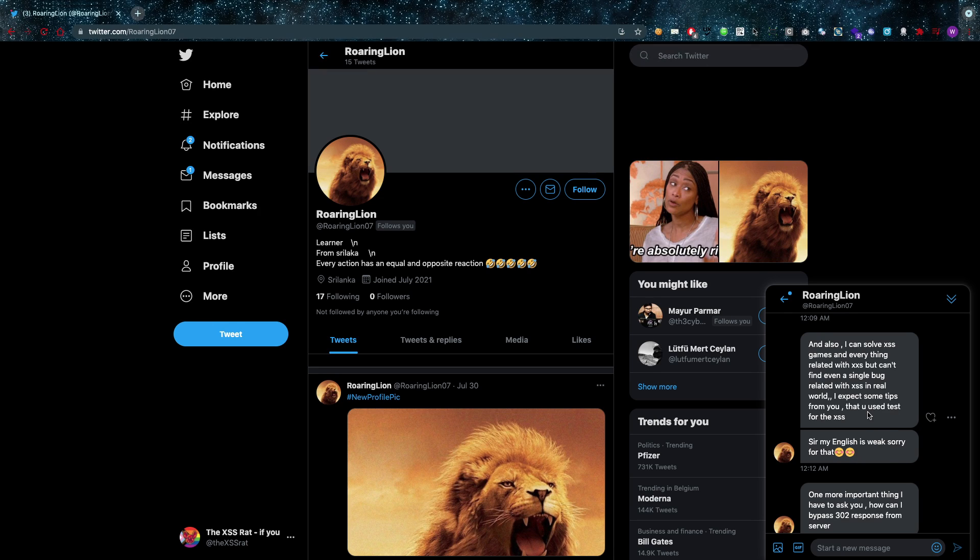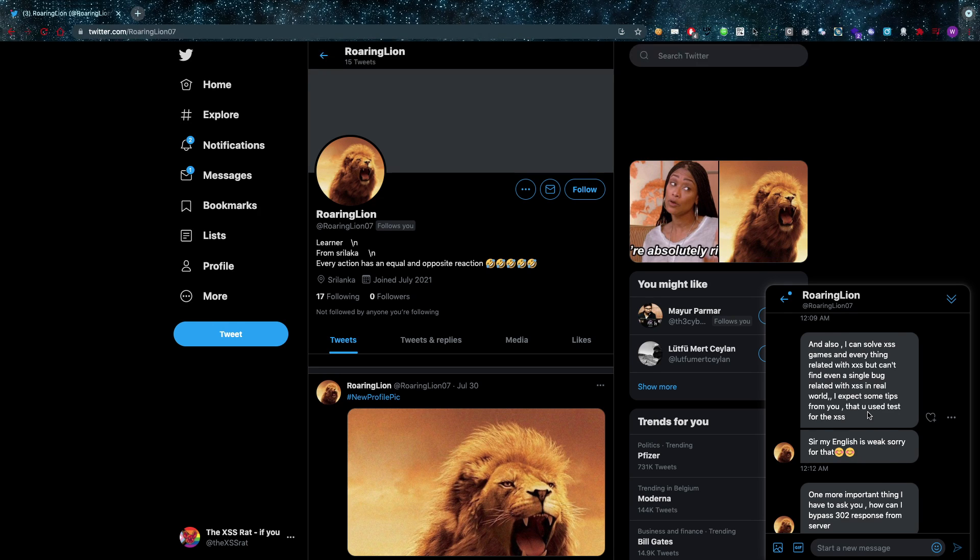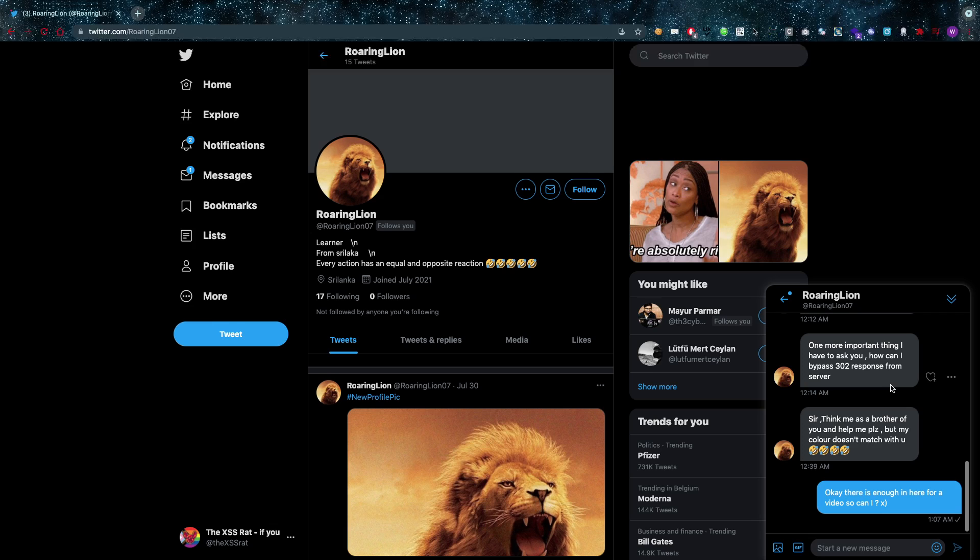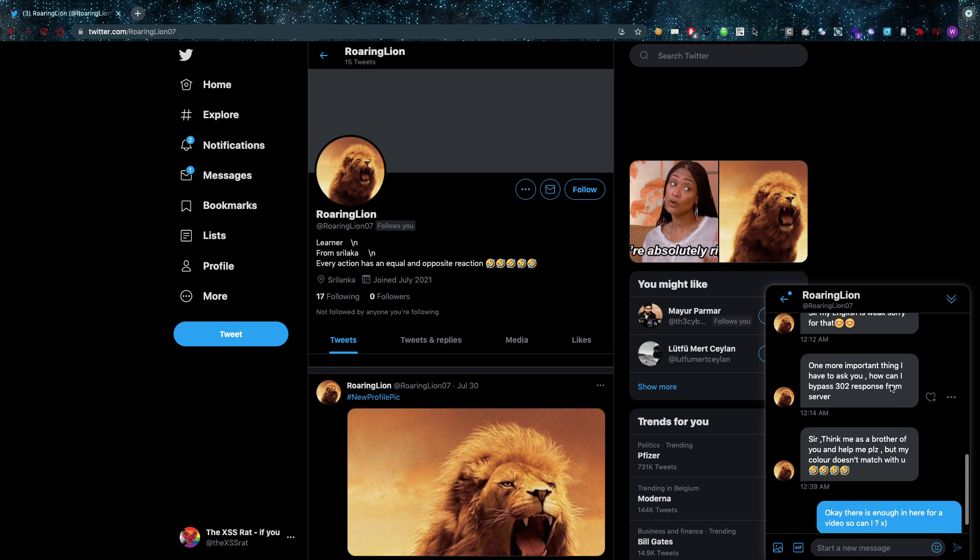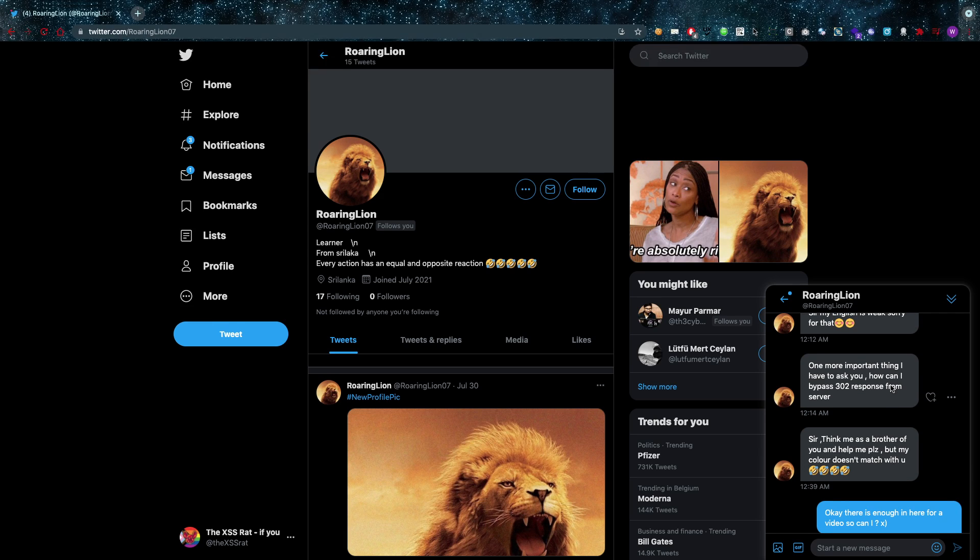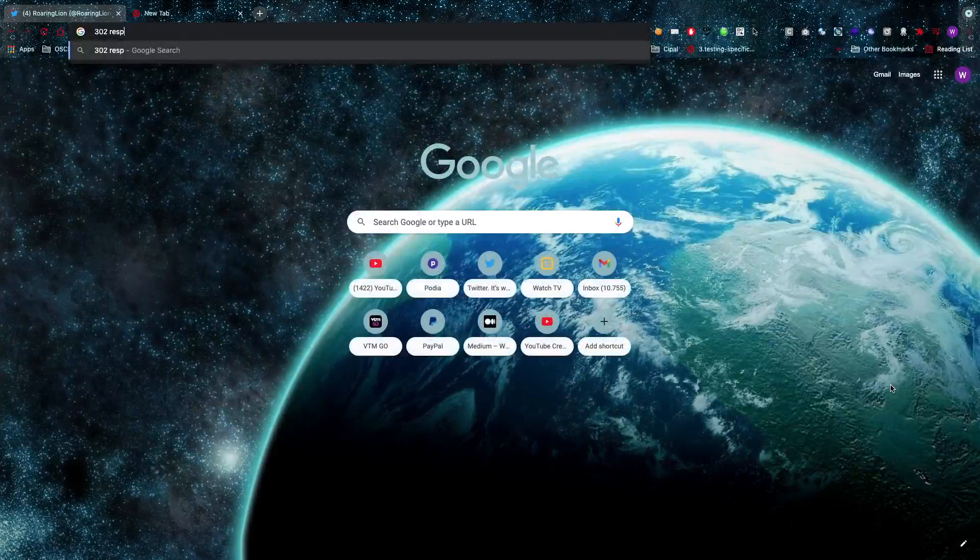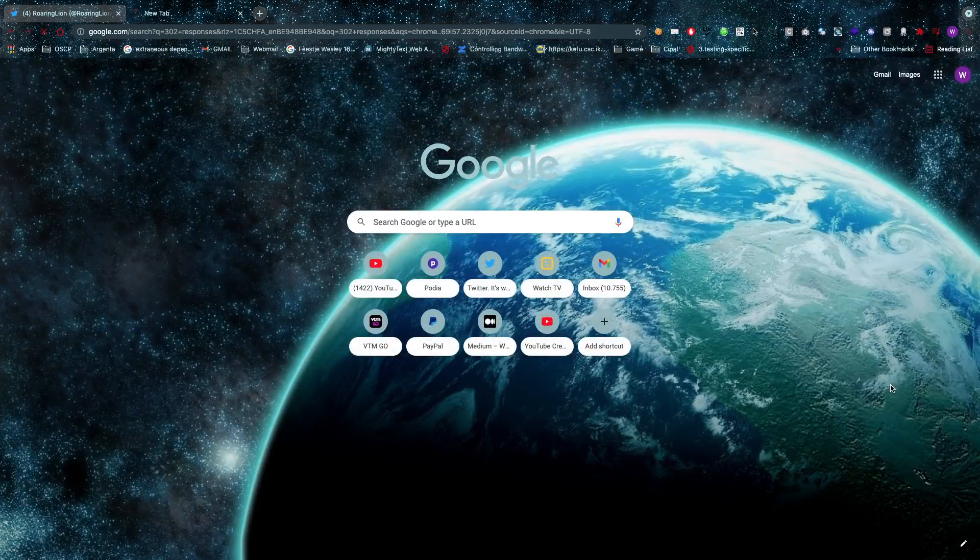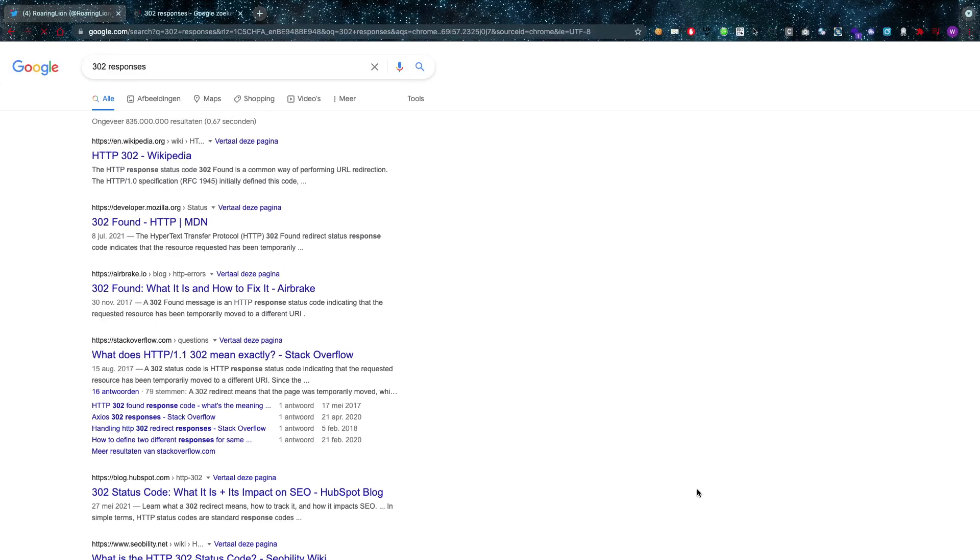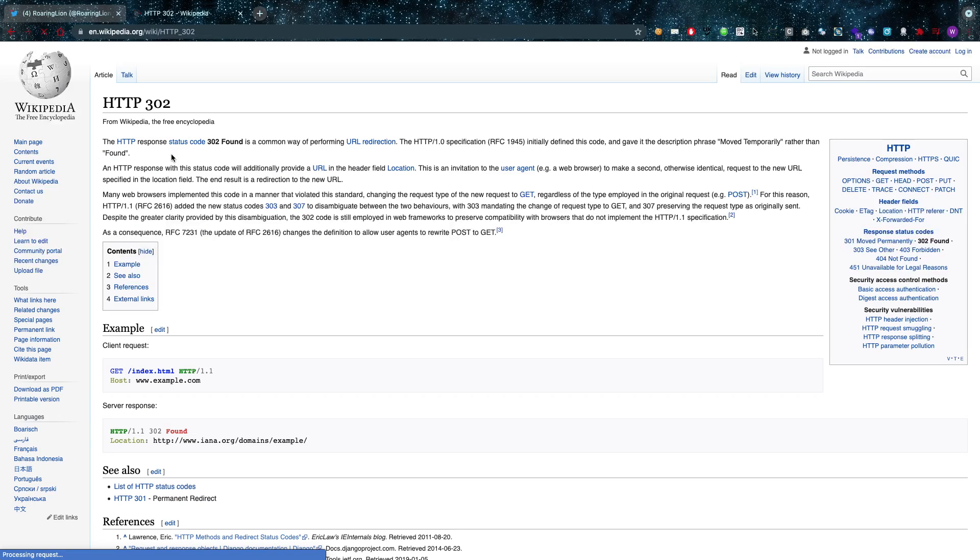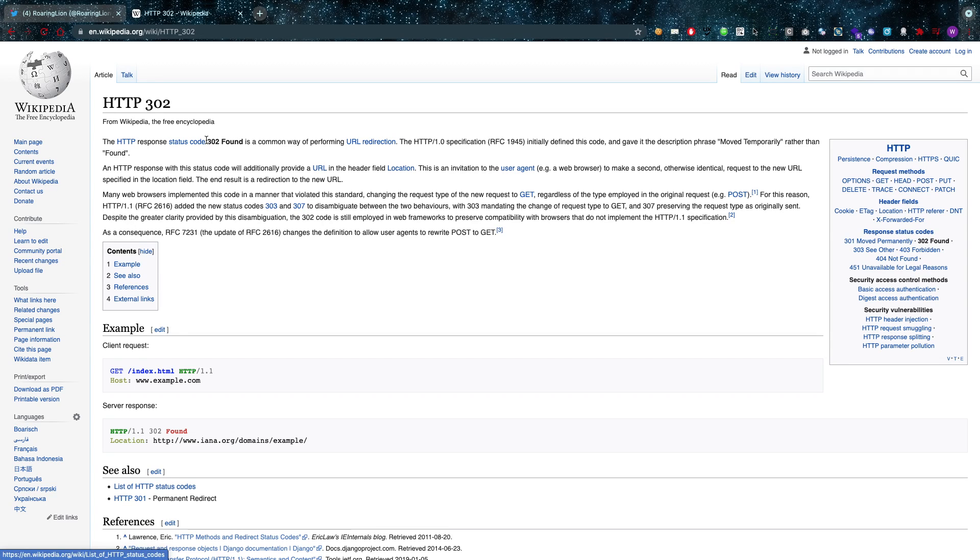One more important thing: 'How can I bypass 302 responses from the server?' So let's look up 302 responses. I'm going to see, okay, exactly what is the status code for this? What does it mean? It's a 302 Found.